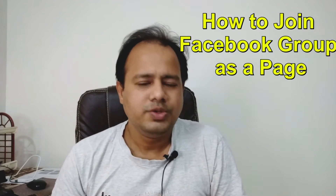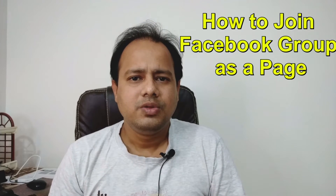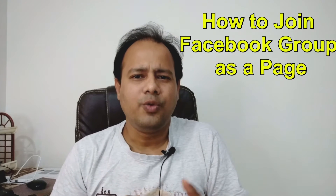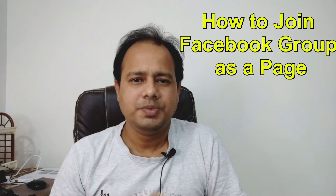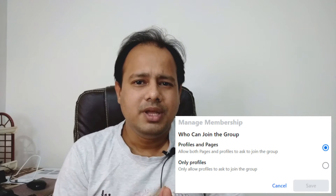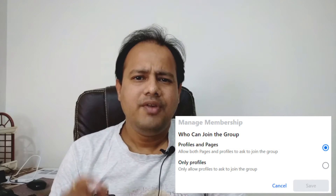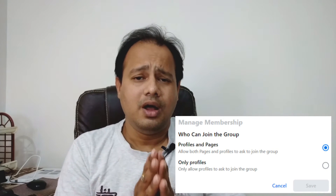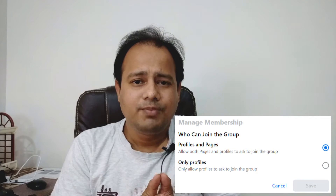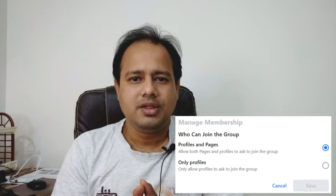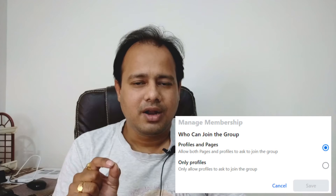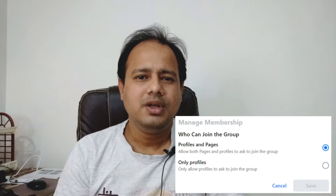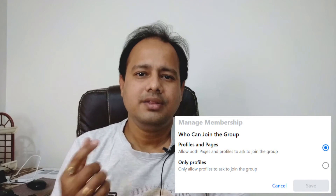Before I go to that, it all depends on the group settings. When the group admin created that group, there would be an option like who can join this group — either people and pages, or only people. If the admin checked people and pages, then both can join the group. But if only people is ticked, then as a page you cannot join the group. So it all depends on the admin and how he set up the group settings.